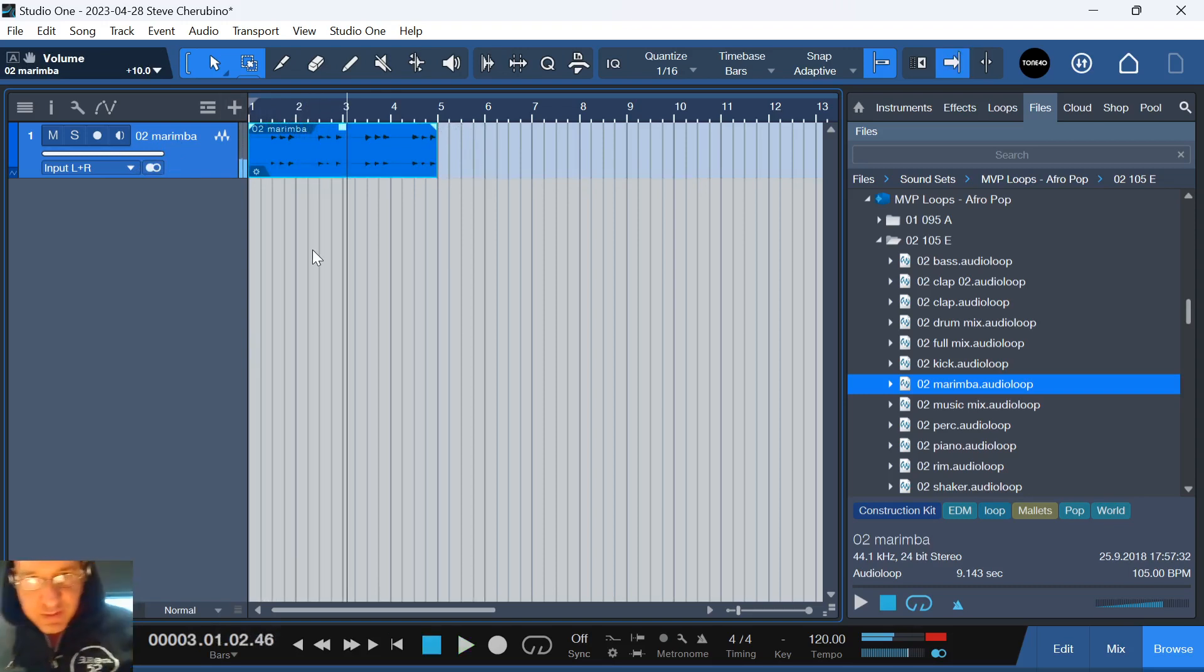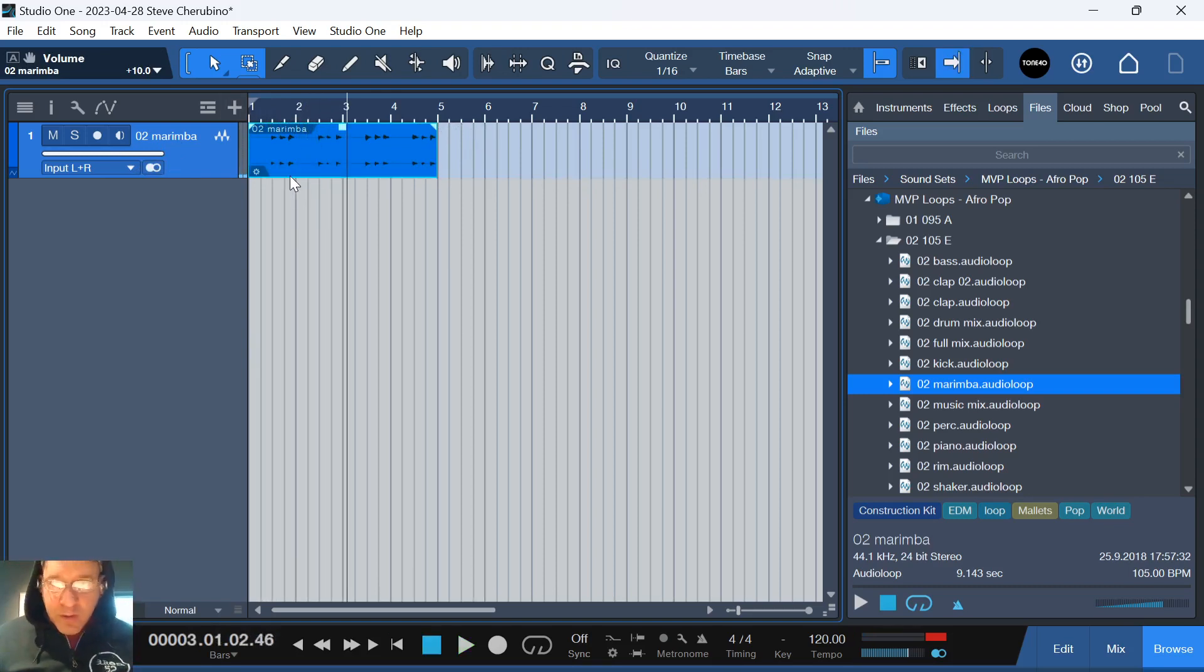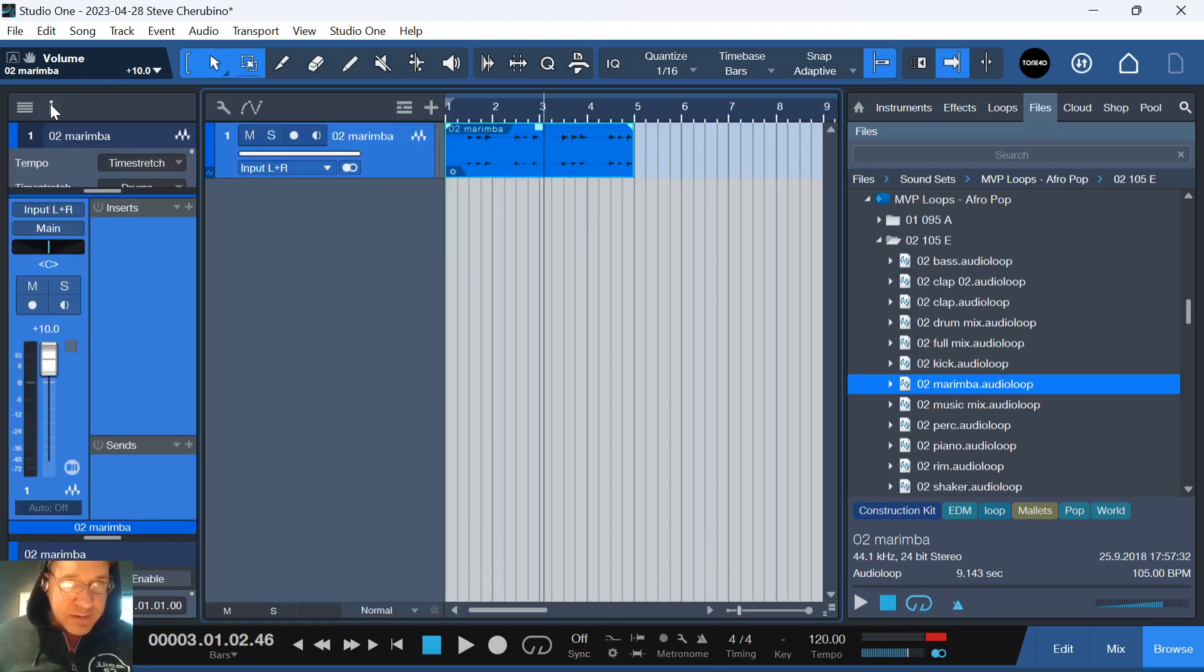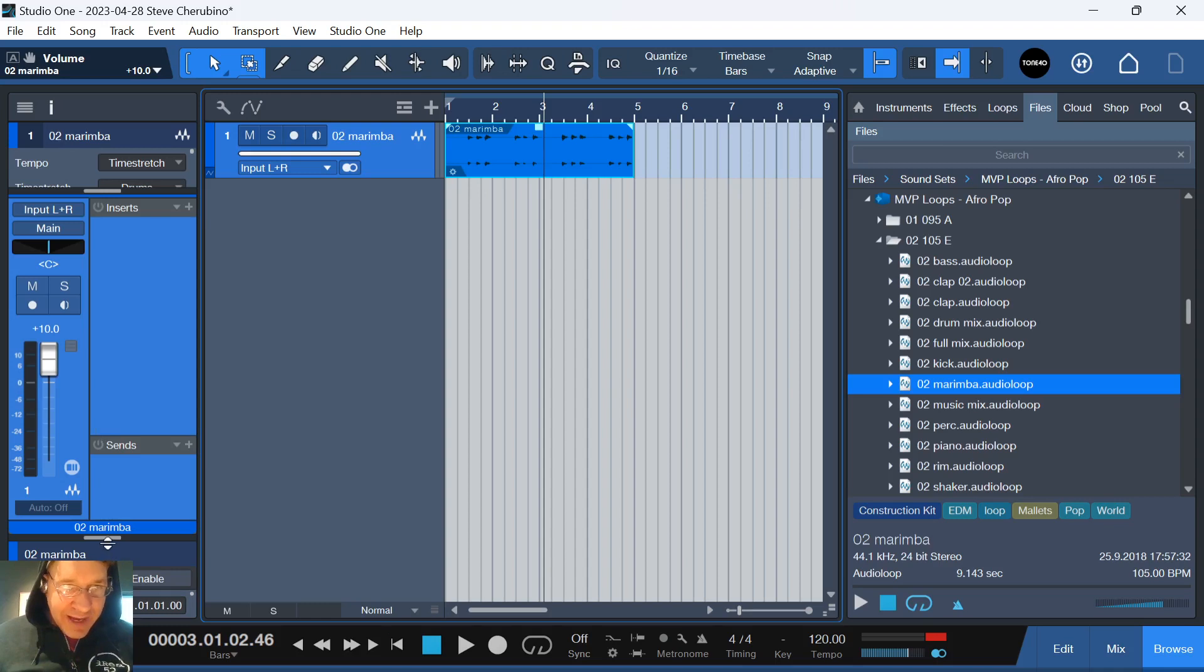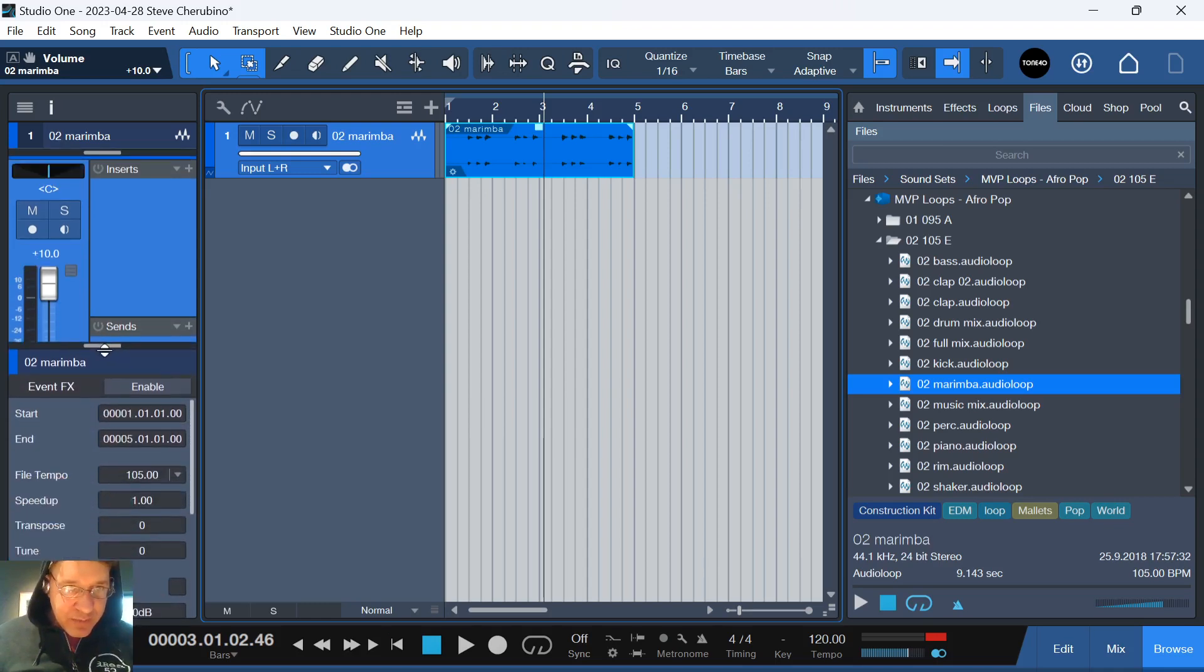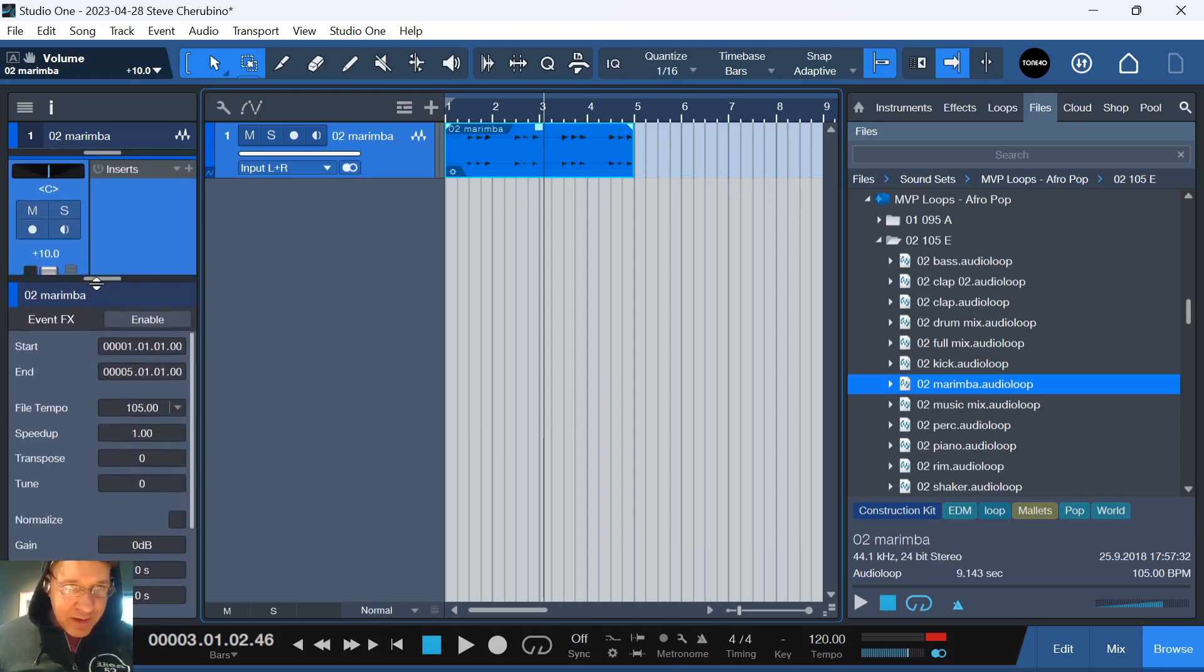Okay, so there is an audio clip. All you need to do to transpose it either up or down is select it, open up the inspector, pull this guy up. It might be hidden and that's why some of you guys aren't finding it. You'll see transposing here and this is where you do it.